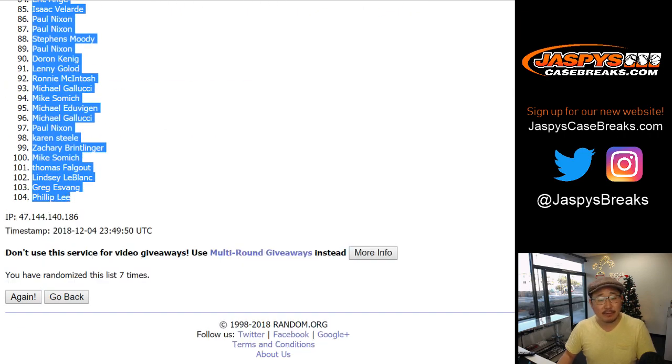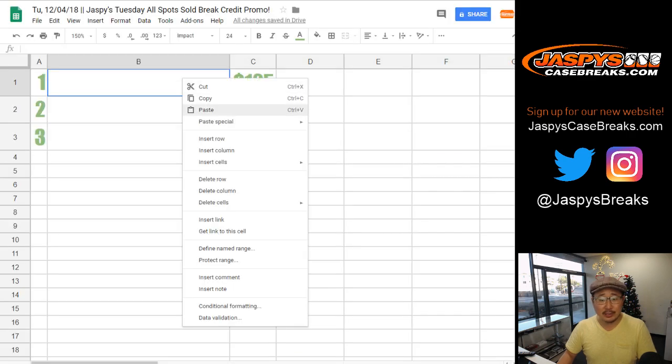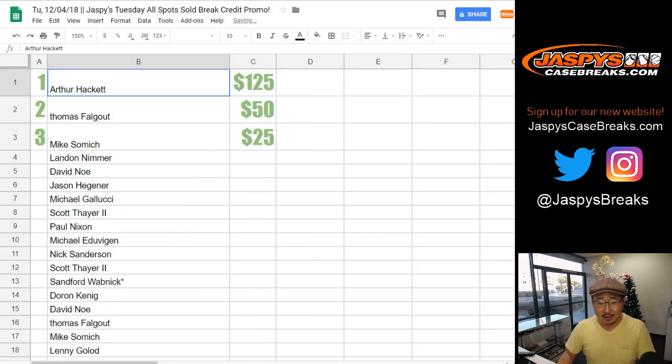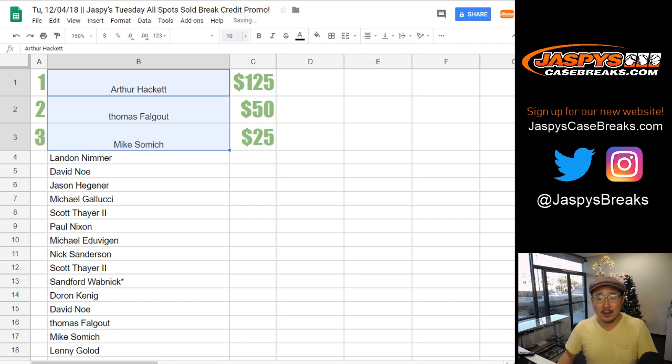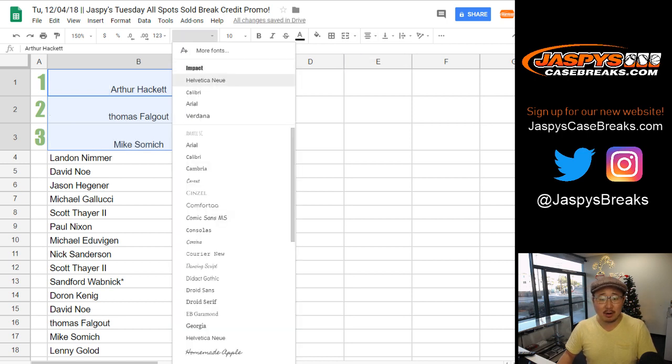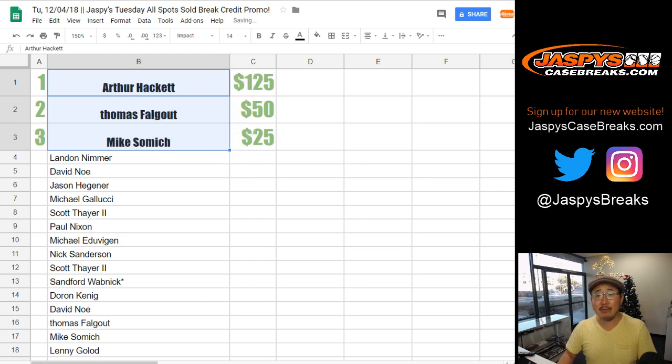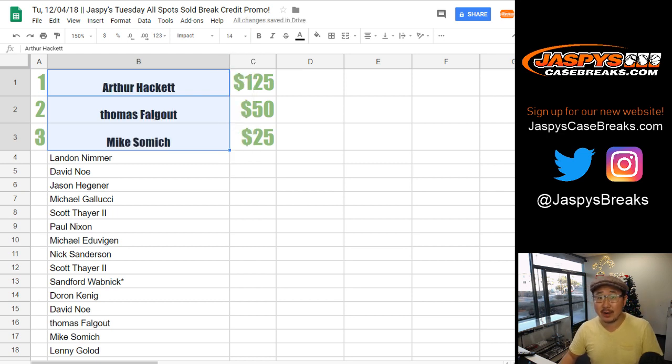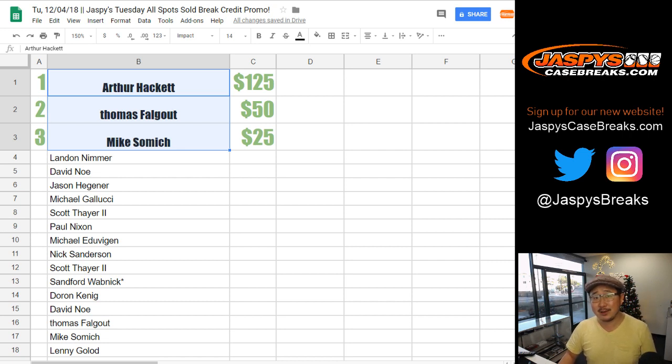Thanks everybody for getting in. Like I said, no need to overspend on stuff like this. Just do what you normally do. It's really very easy. Do what you would normally do and you may stumble into a little break credit like Arthur, Thomas, and Mike. And there you have it folks. Congrats to these three. Thank you to everybody else. Keep checking back on Jaspy's CaseBreaks.com for more promos like this. And we'll see you next time. Bye-bye.